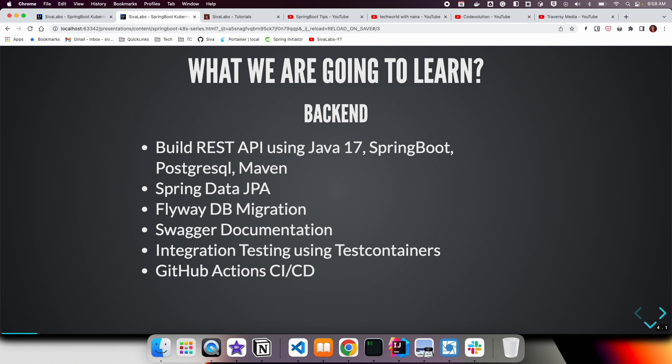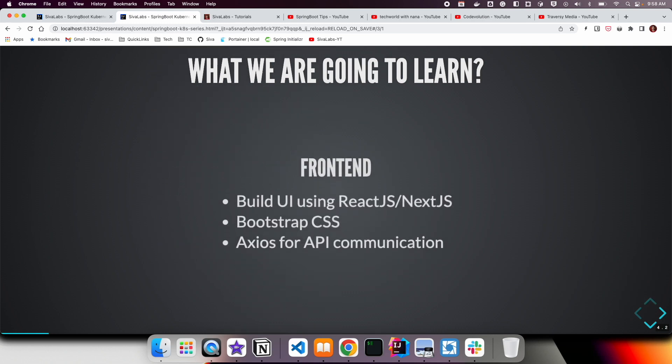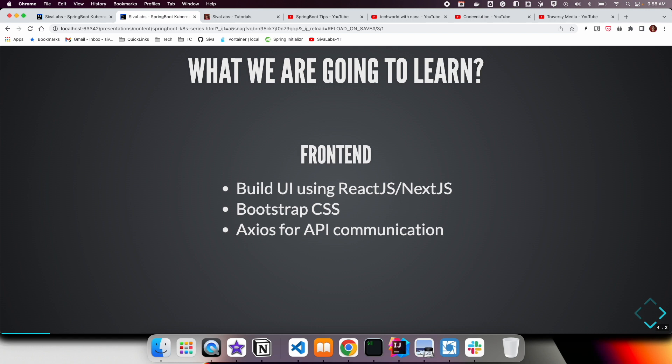Also, we have implemented continuous integration using GitHub Actions. As part of the GitHub Actions, as soon as we commit any code changes, we are going to compile and run the tests. Then, if everything goes fine, we are going to build a Docker image and then publish to Docker Hub. We have implemented all that. On the frontend side, we have learned some basics of React.js.